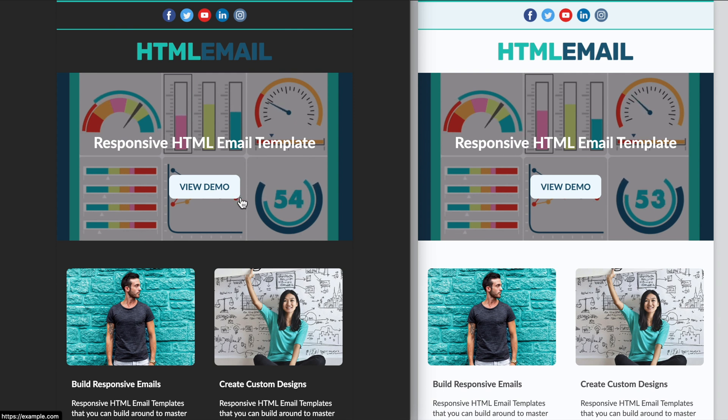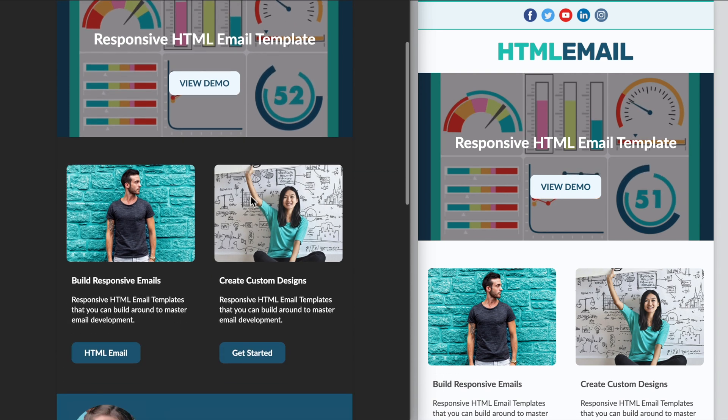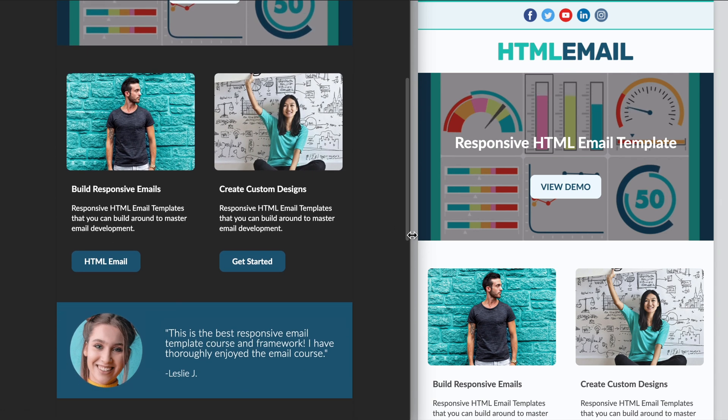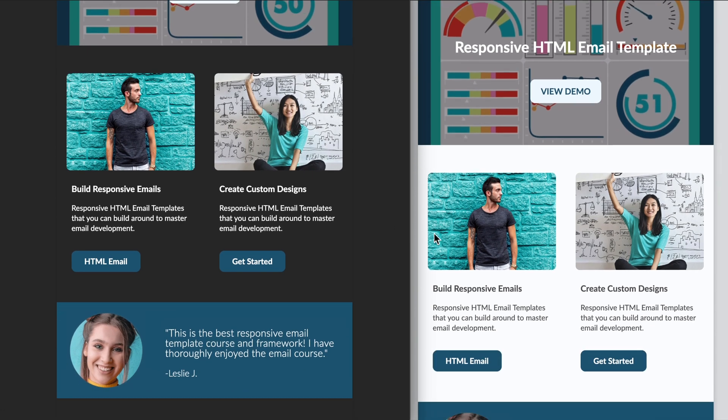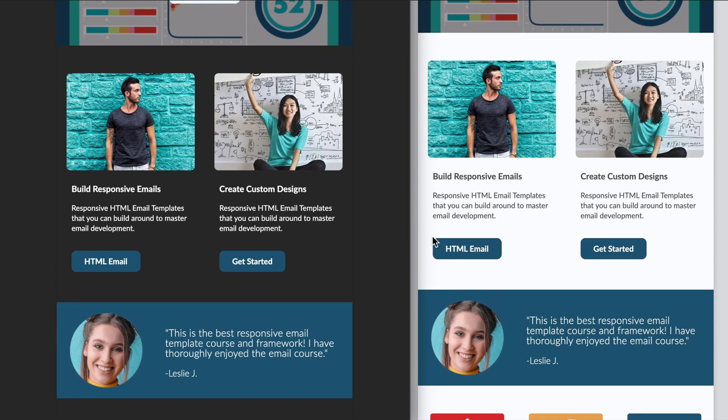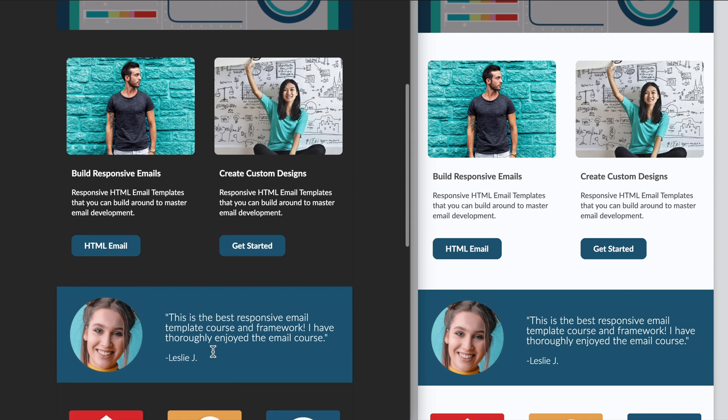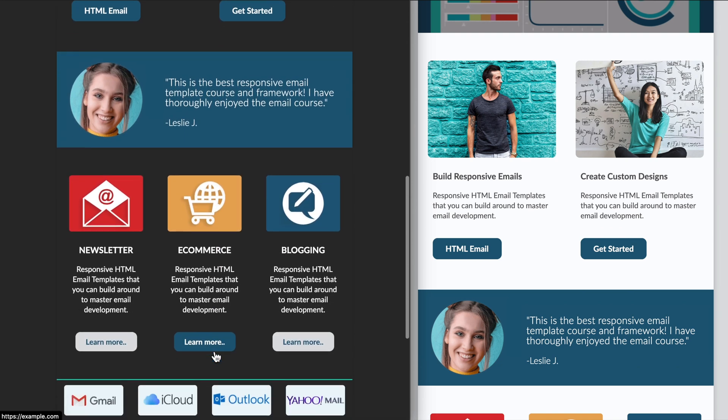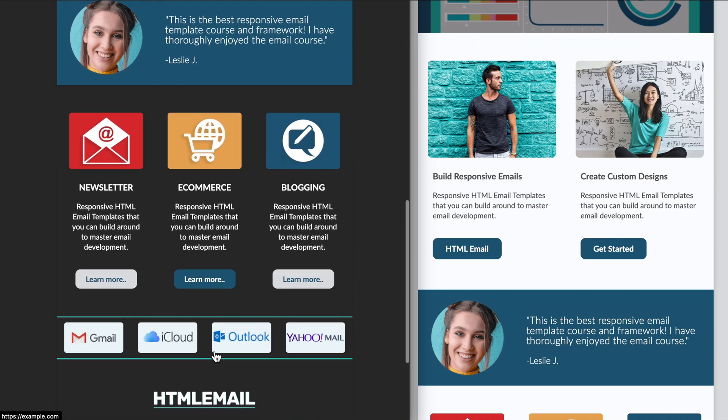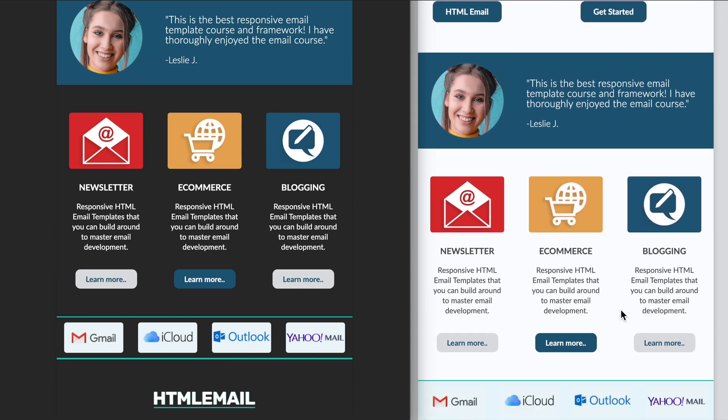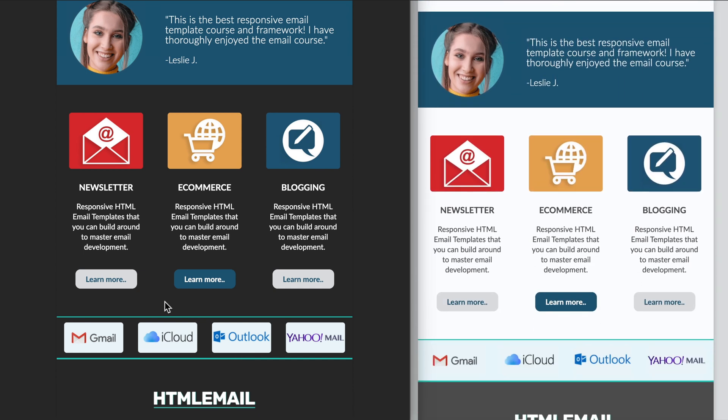Then underneath that we have the two column section with the image, text, and buttons. Then we have the quote section with the image on the left and the quote on the right which will transform on the mobile version of the template. Followed by the three column section with the images, text, and buttons underneath those.